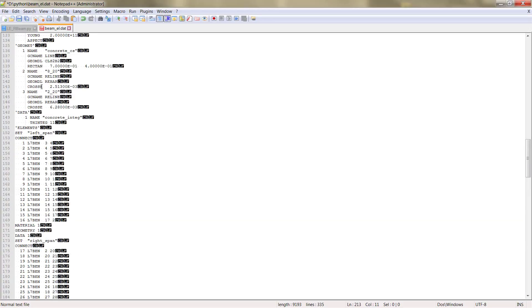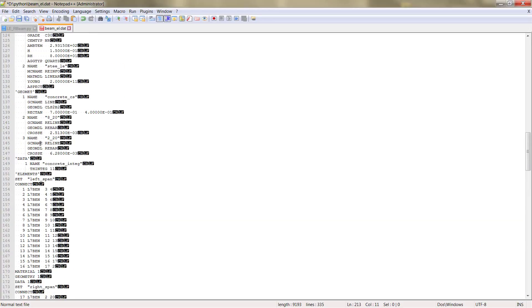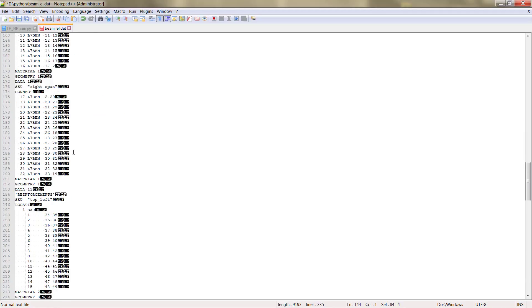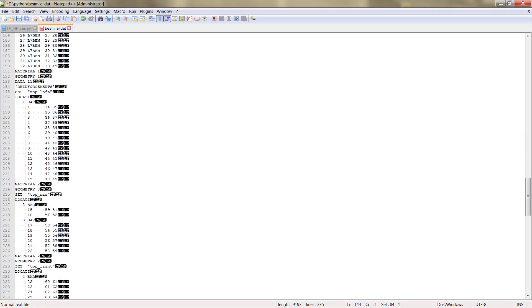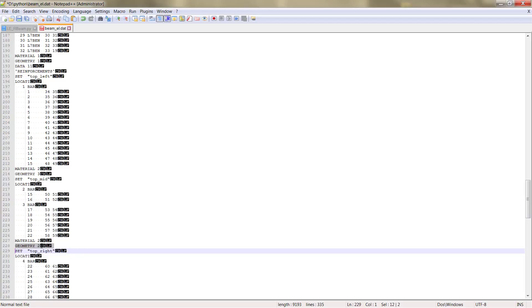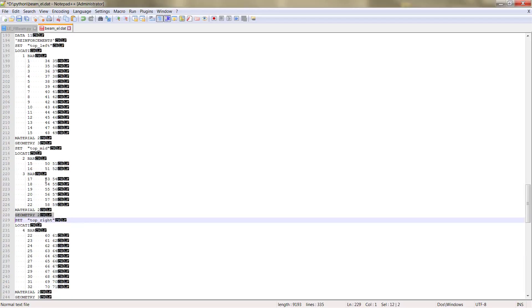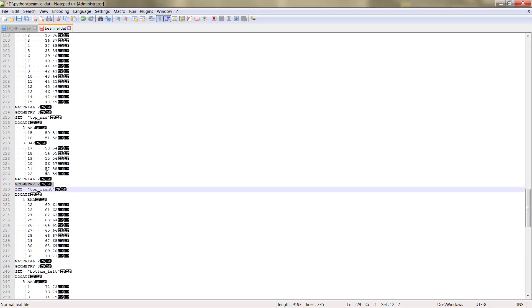If we check here, part 1 corresponds to the 2 phi 20. So when we see 2 here, for example that one, this corresponds to the 8 phi 20 and so on. You can see we have each load set for each definition of the reinforcement.